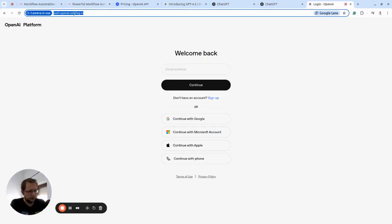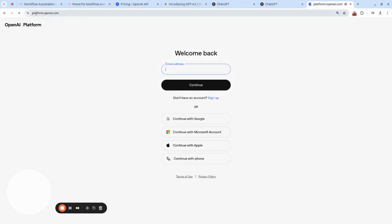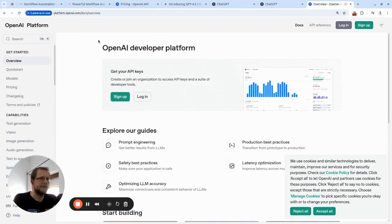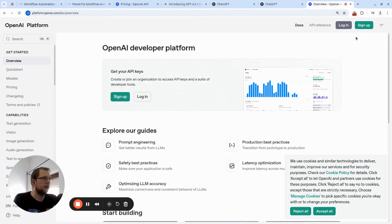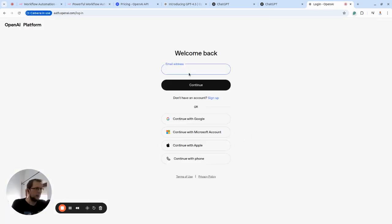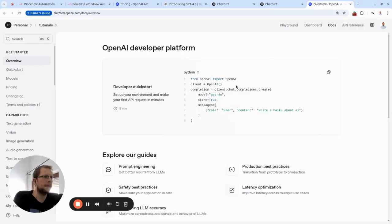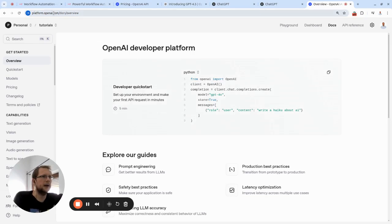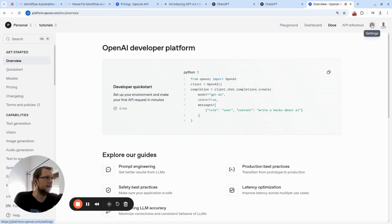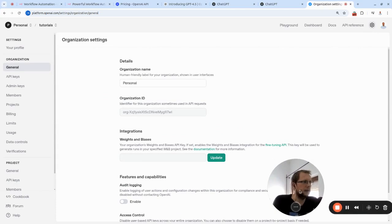To create an API key, you have to go to the platform—platform.openai.com—so this page. Then you need to log in, or if you've never used OpenAI API, just sign up. When I press login, I just continue with Google and use one of my Google accounts. I will do it now. Okay, I'm in. It's redirected me to this Docs Overview.